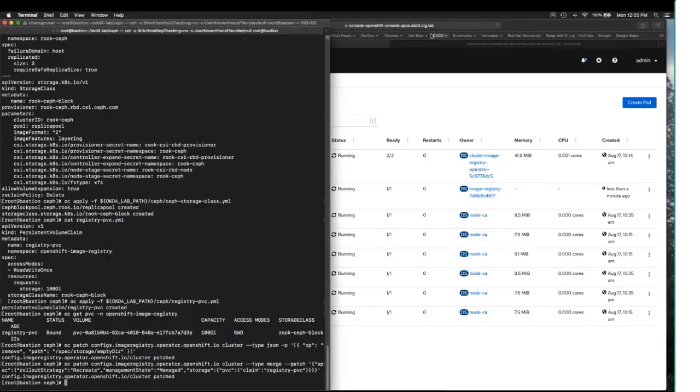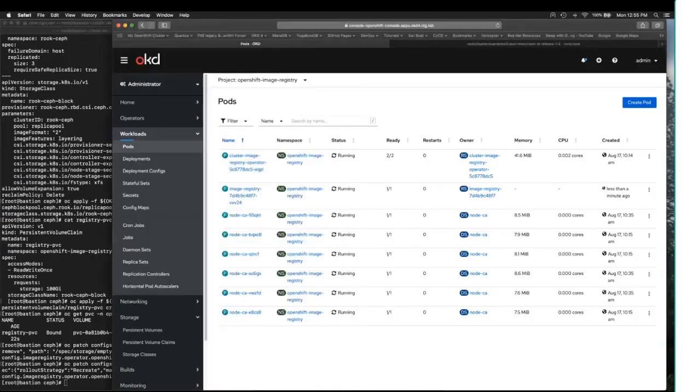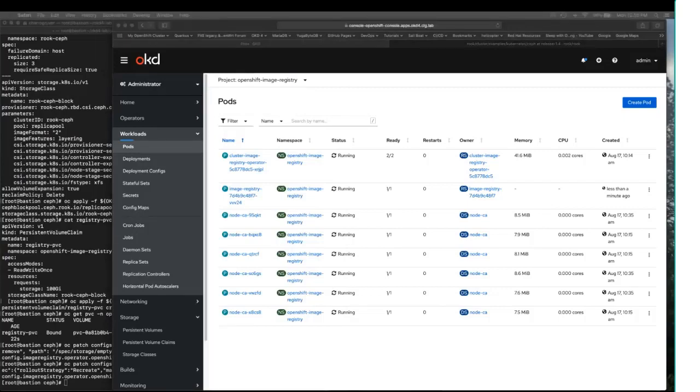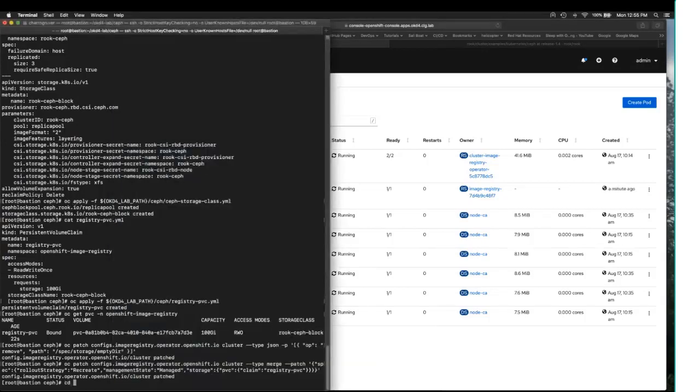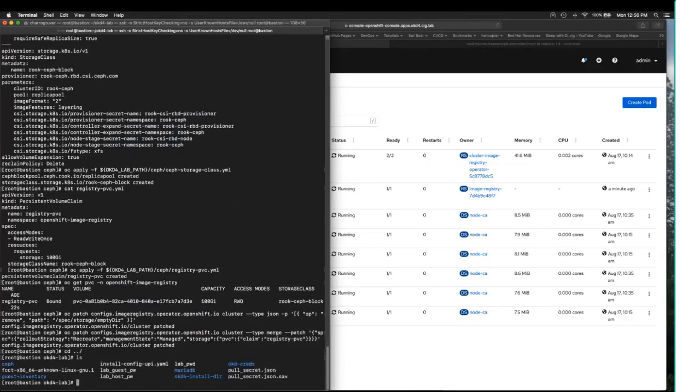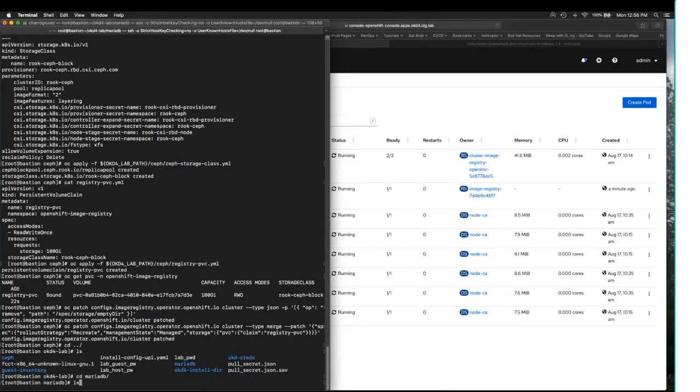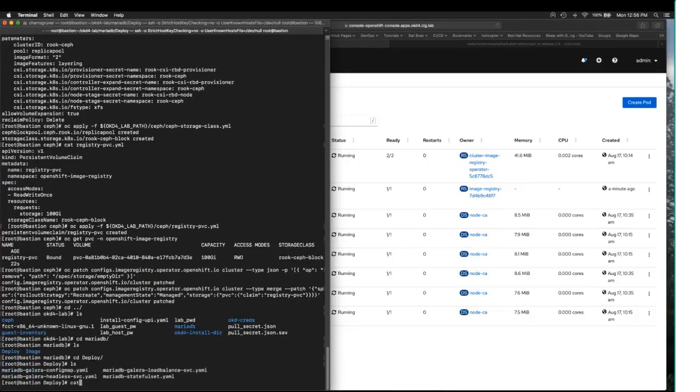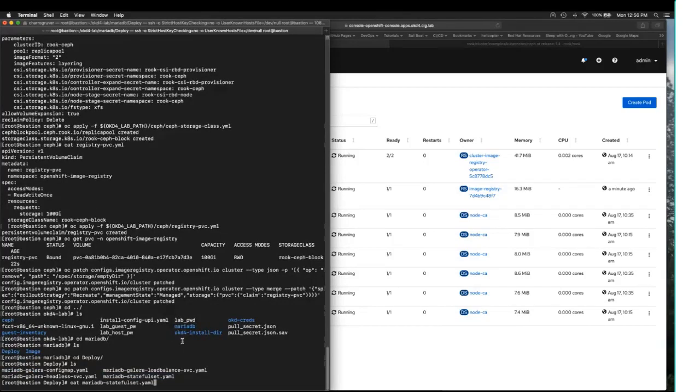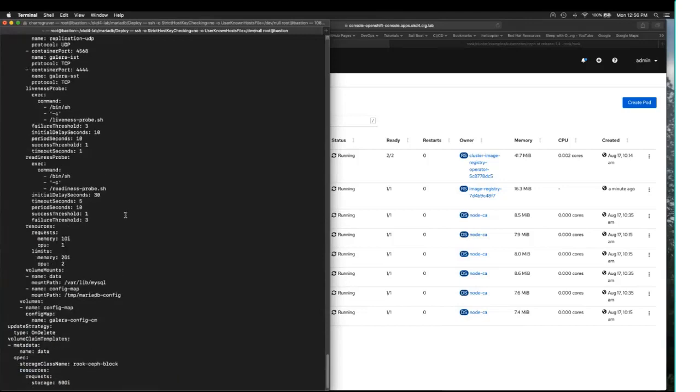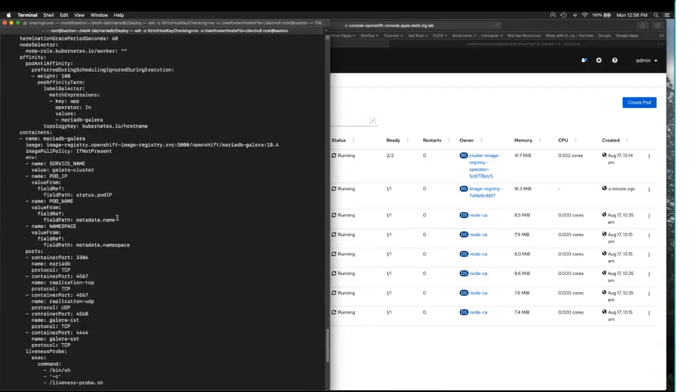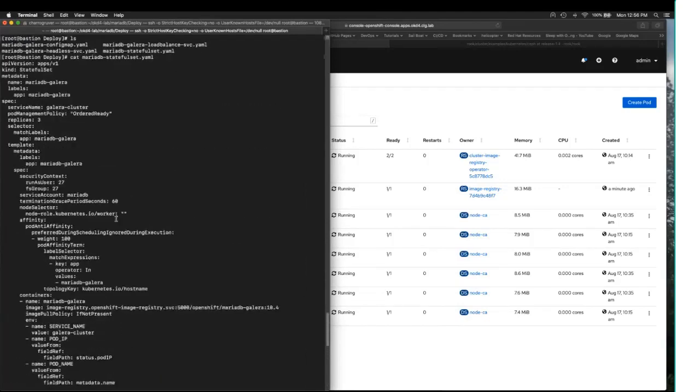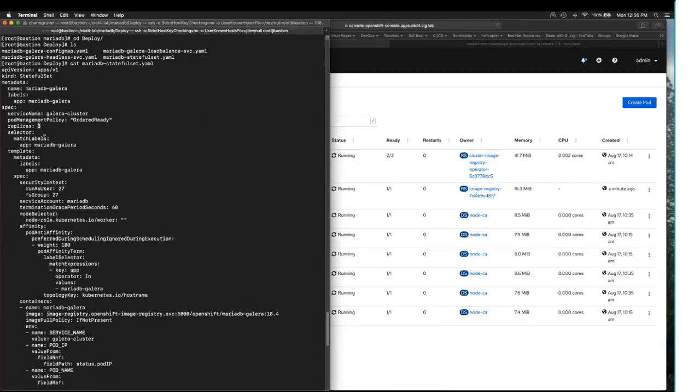All right. I will now deploy a MariaDB Galera cluster. It's going to be a stateful set. What we're going to do, we're going to deploy this stateful set right here, which is going to create a three-node MariaDB Galera cluster from a customized image that we're going to build and push into the image registry that we just created.